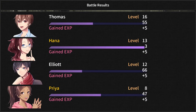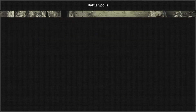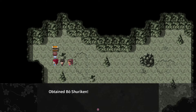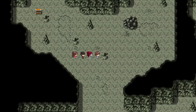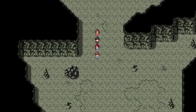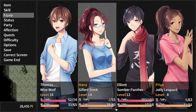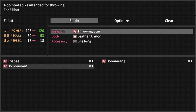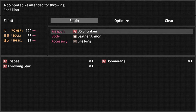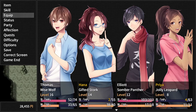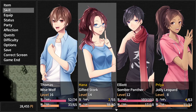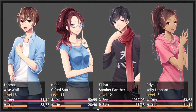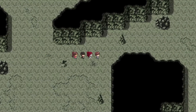That was a fairly close call. A Boshuriken — what weapon does Elliot use? Okay, that's for him — a pointed spike intended for throwing. Hana-sensei just learned a group heal. Doesn't heal full, but it's decent enough.